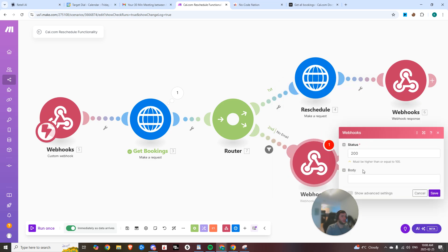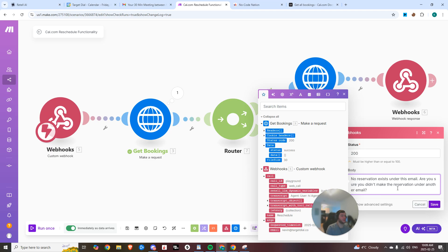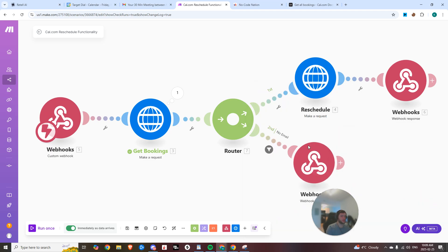I'm pretty sure this is going to work. You can add a webhook. And in that webhook response, we could say no reservation exists under this email. Right? We could say, are you sure you didn't make the reservation under another email because we don't have anything here?